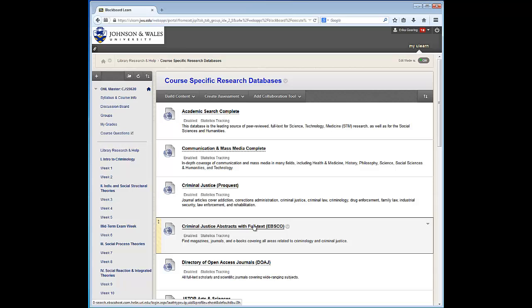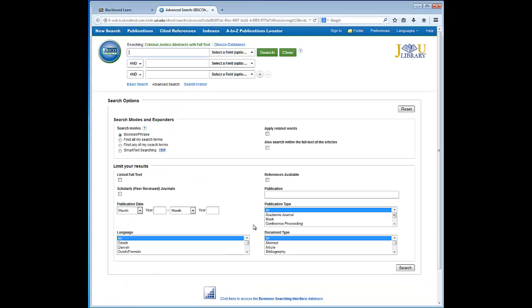The tools and options I am going to show you are specific to EBSCO databases, but you will find similar tools and options in most of the other databases as well. Let's get started. Click on the link for Criminal Justice Abstracts with Full Text.